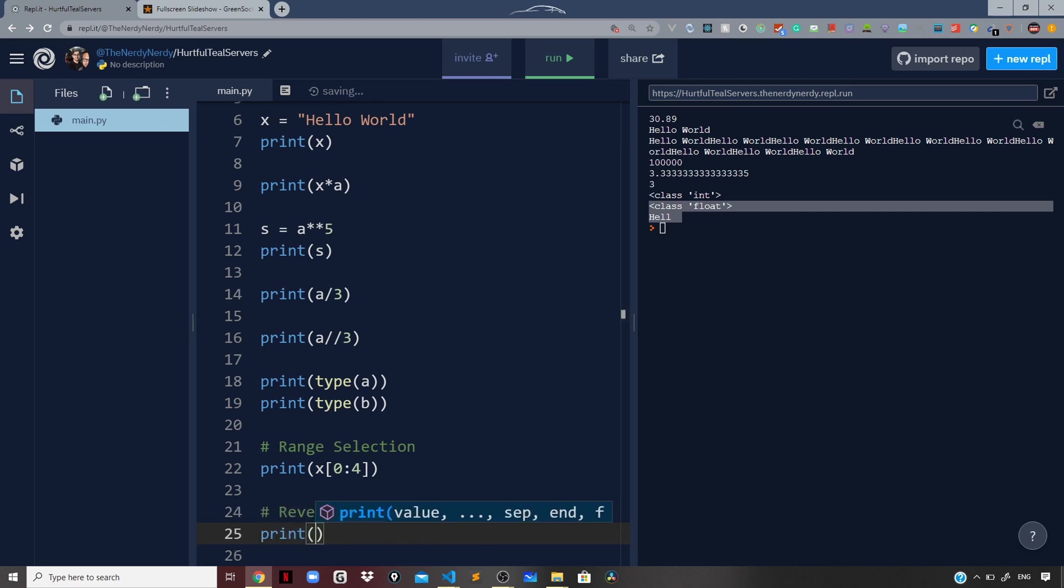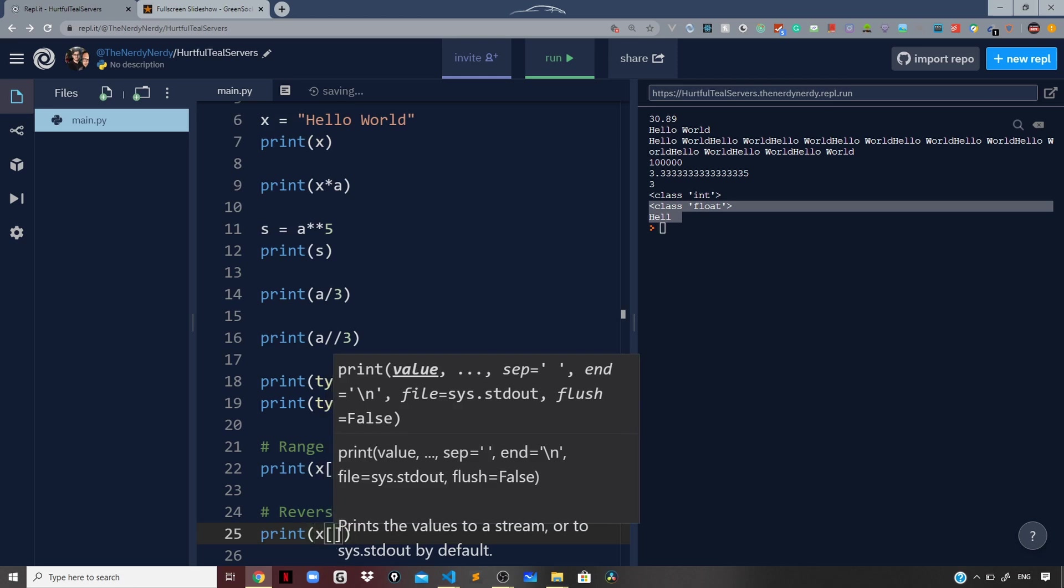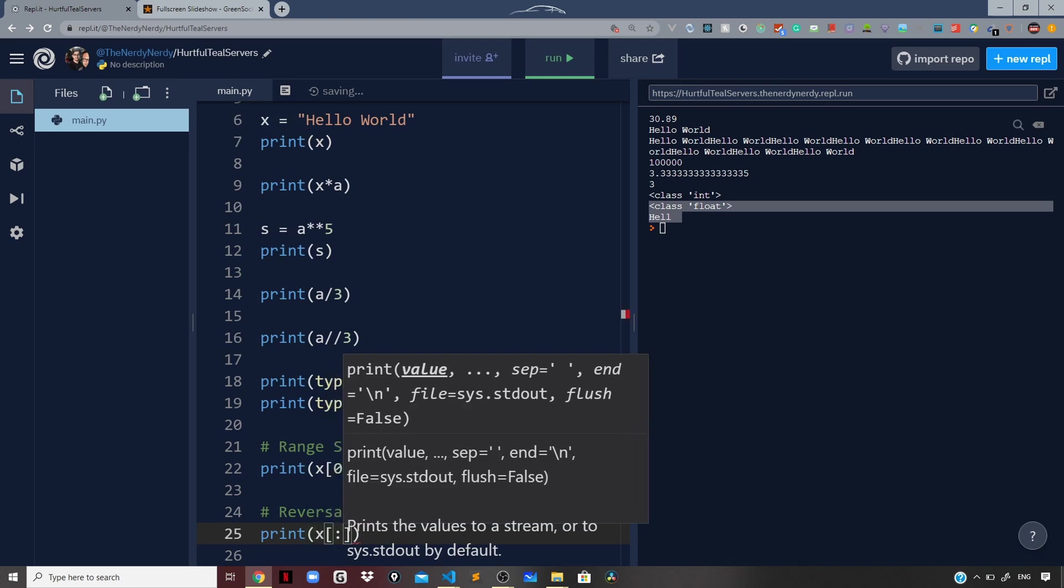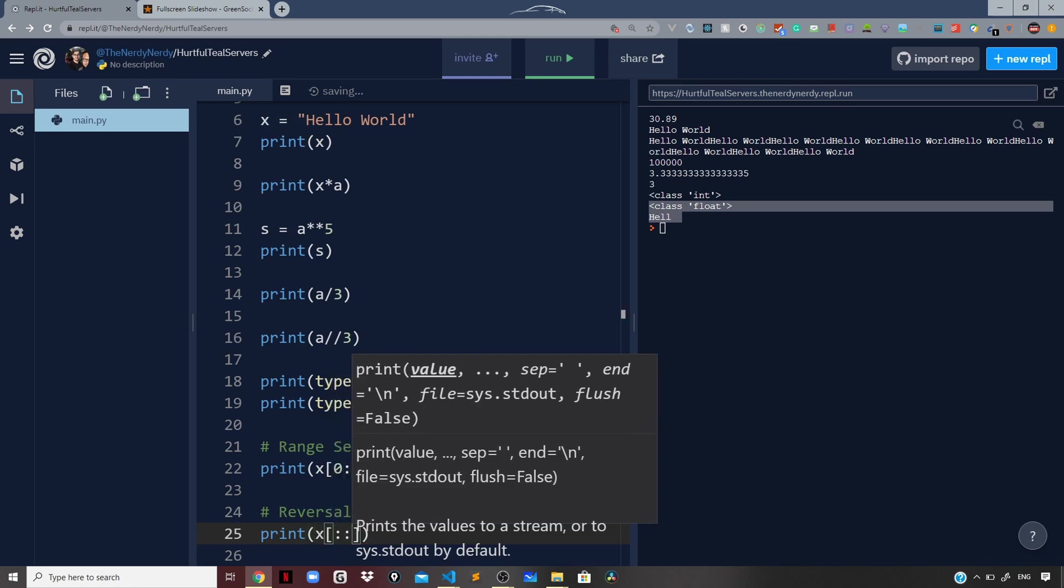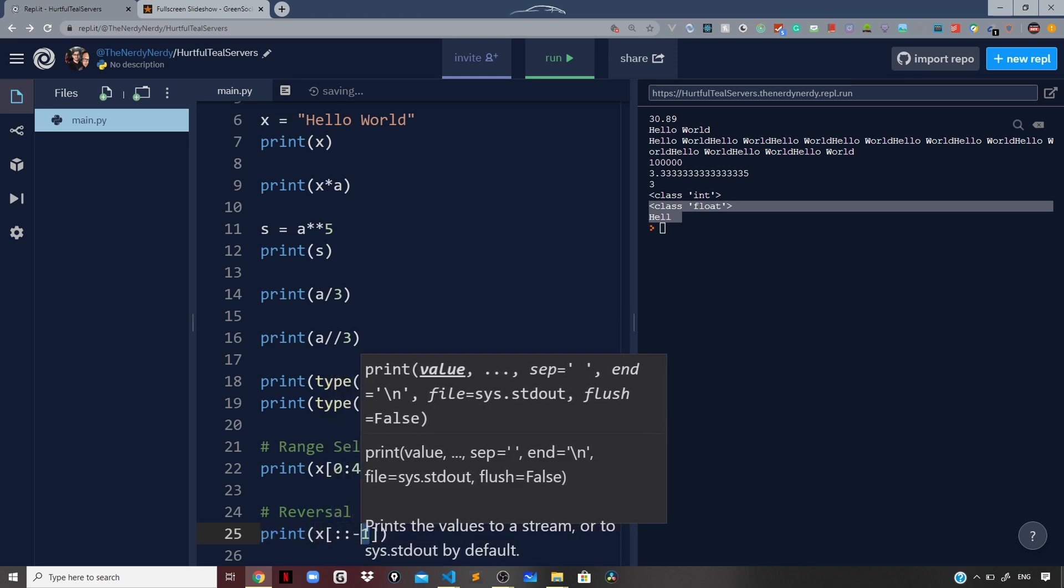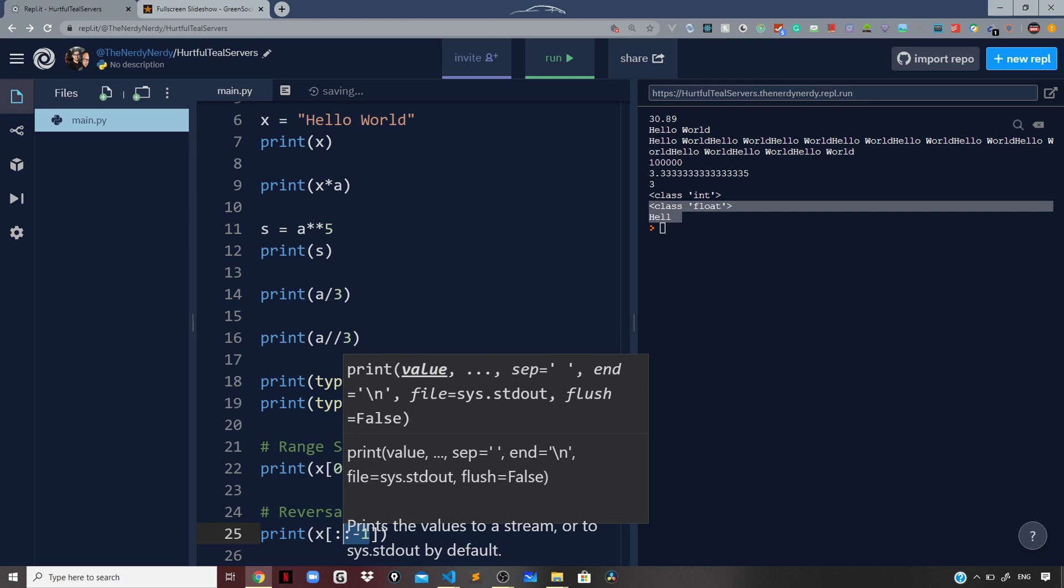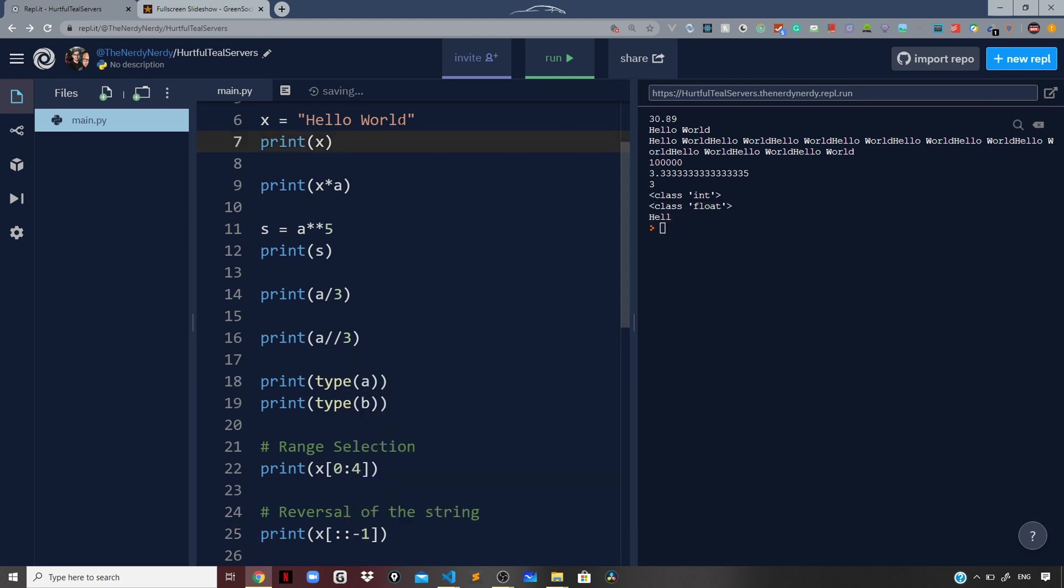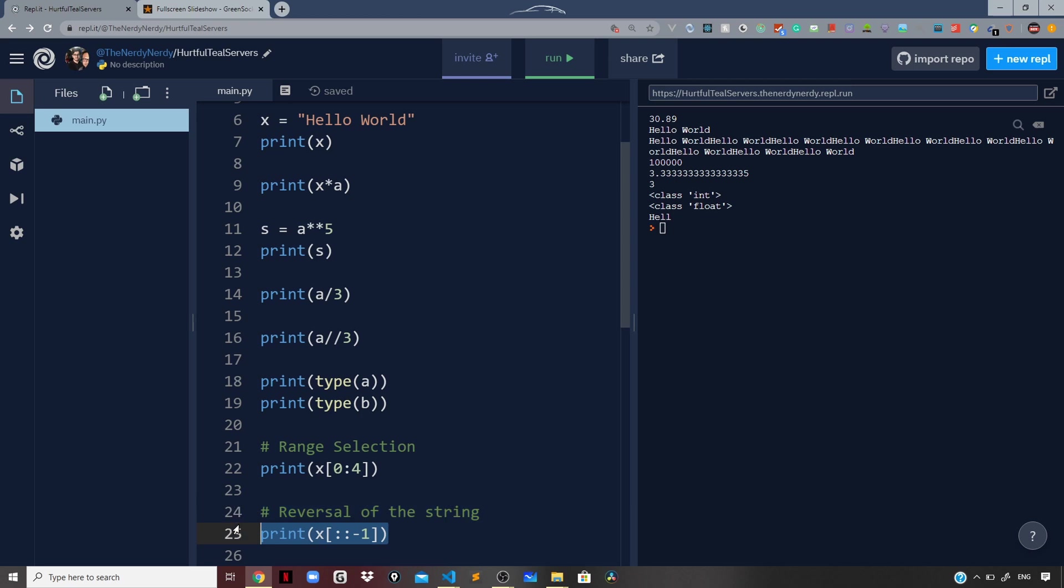For reversal of the string, I can simply say x and for the entire string start from the last character. The last character is sitting at the string length minus one, which is d, and from that I want to reverse the entire string. This is the syntax you require for reversing the string. If I run the file now, you can see we are getting the string being reversed in the terminal.